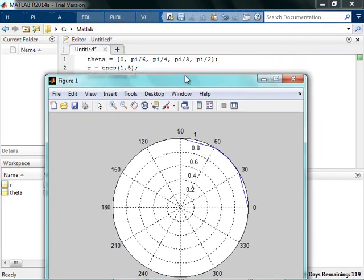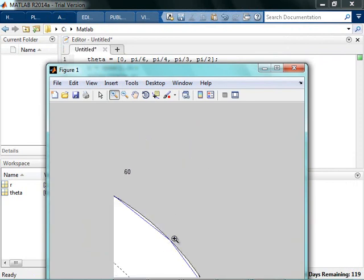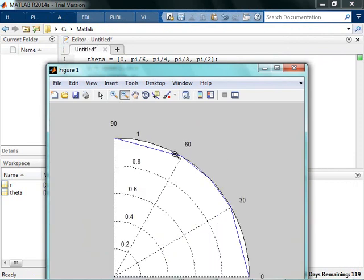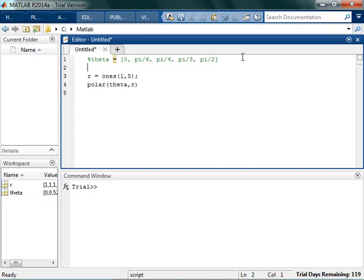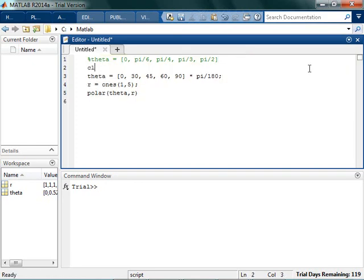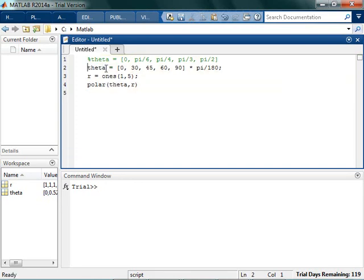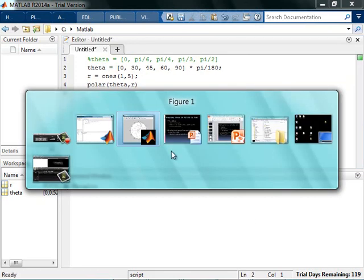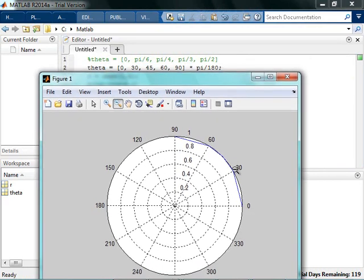So now you can see that I went and I did 0, pi over 6, pi over 4, pi over 3, and pi over 2. Now if it's freaking you out a little bit, one thing that you can do is instead of defining theta in radians constantly, you can define theta in degrees. So if you want to go 0, 30, 45, 60, and 90, and then you can just, at the very end of the line, convert from degrees to radians by multiplying by pi divided by 180.